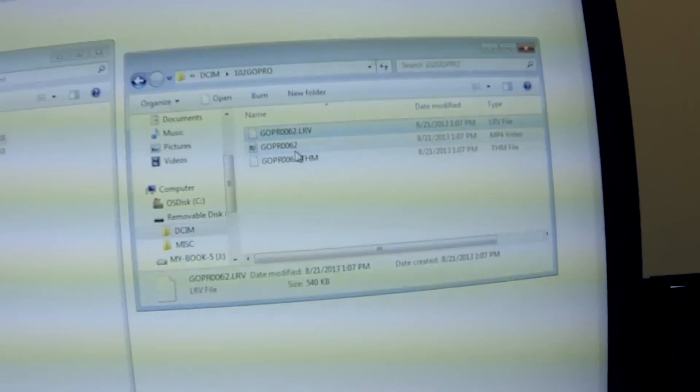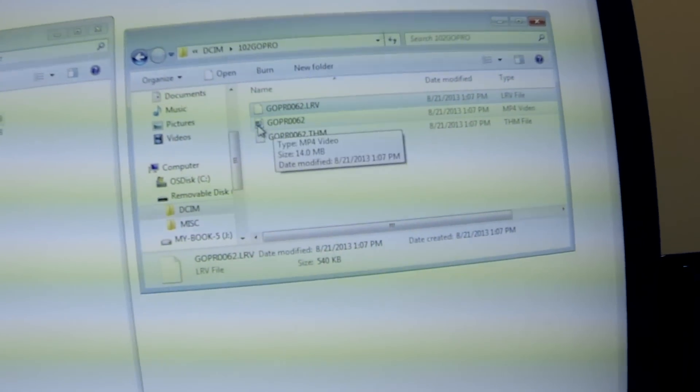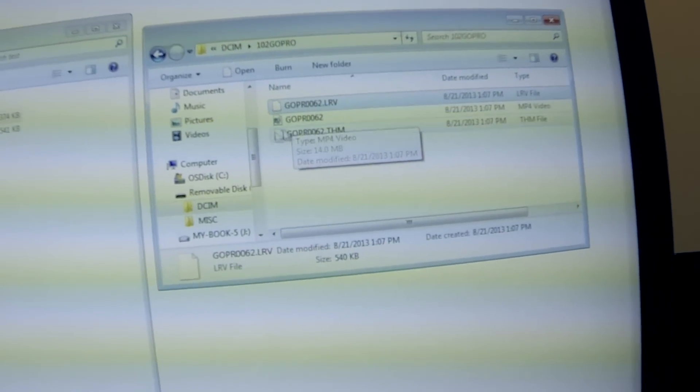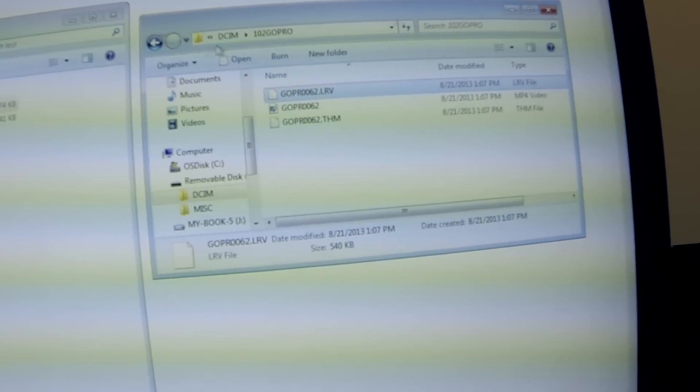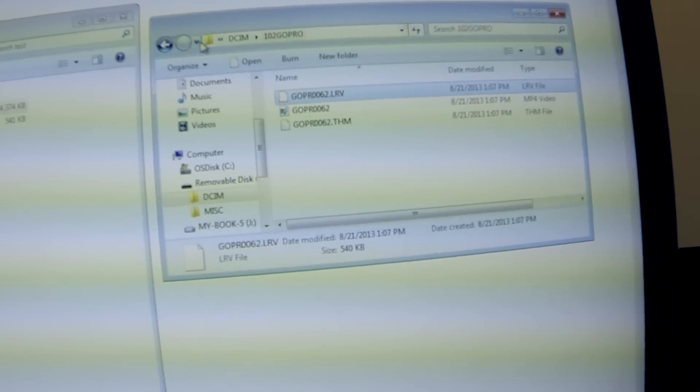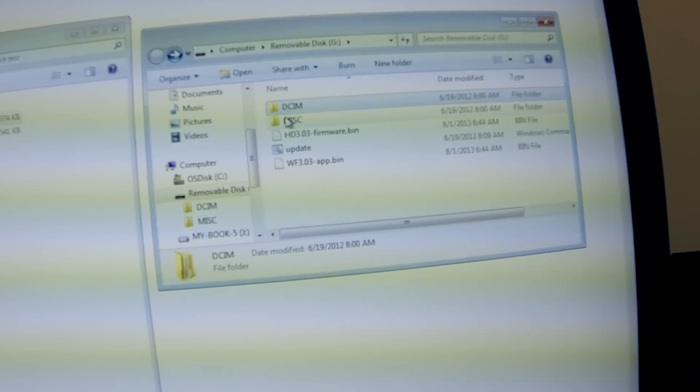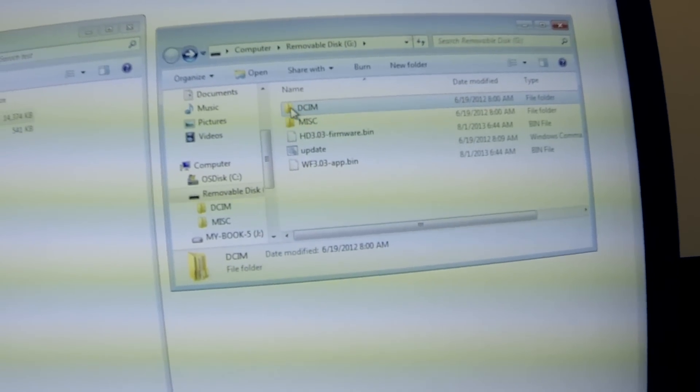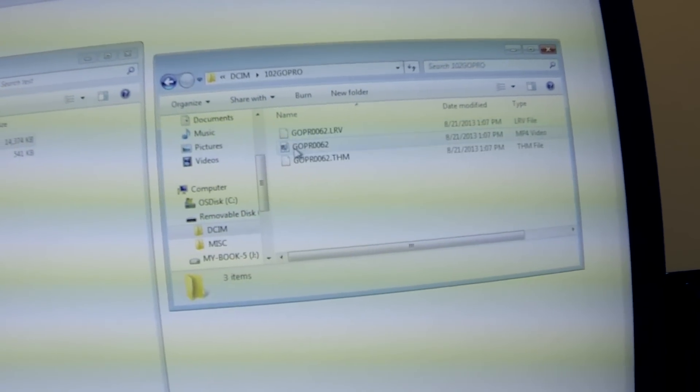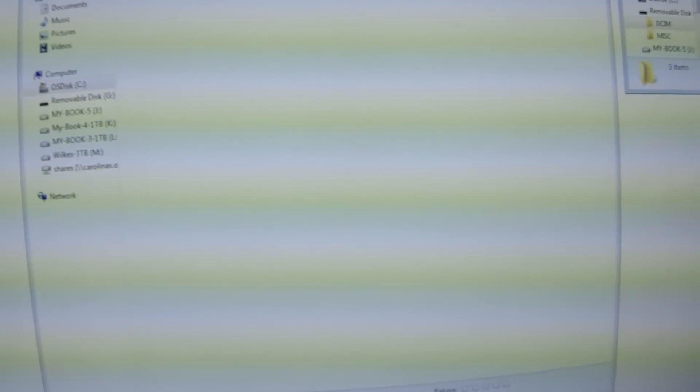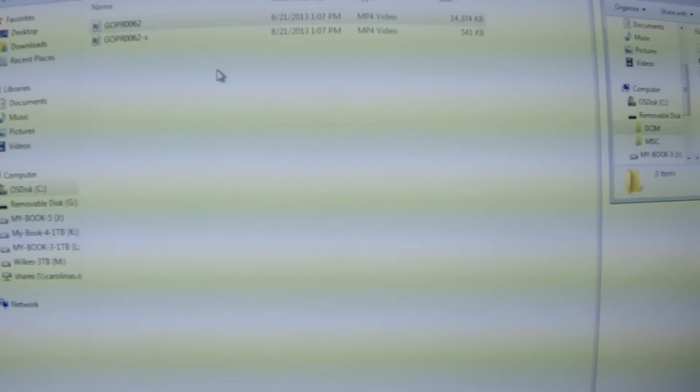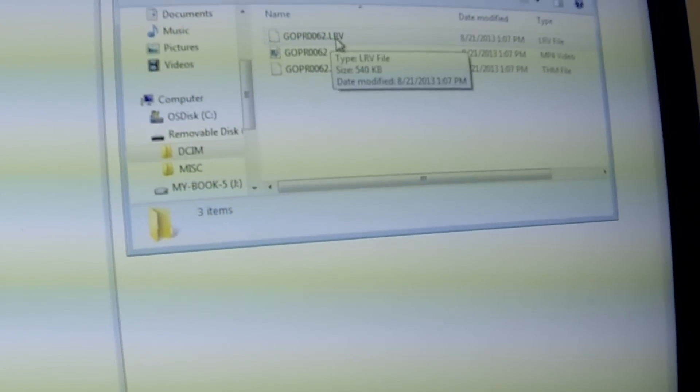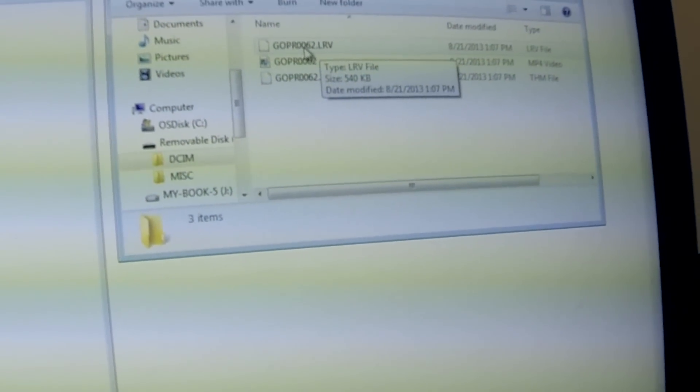You insert the card, this will pop up, you go into DCIM, and you can drag it over into whatever folder you want to put it into on your hard drive. If you want to keep the LRV file after retitling, you can't title this MP4 and have it take the place of this one because it's your high-def file.